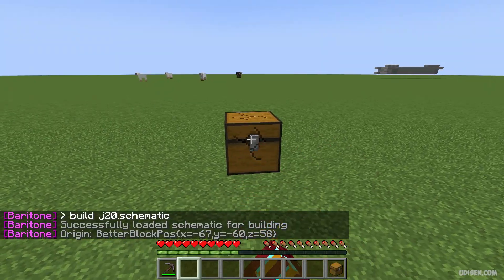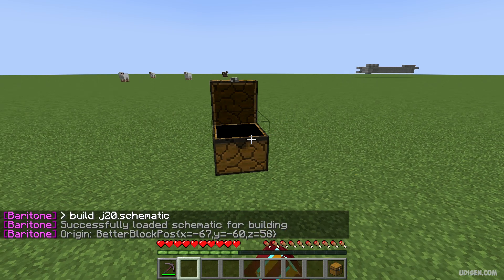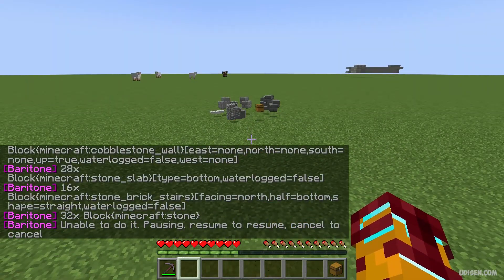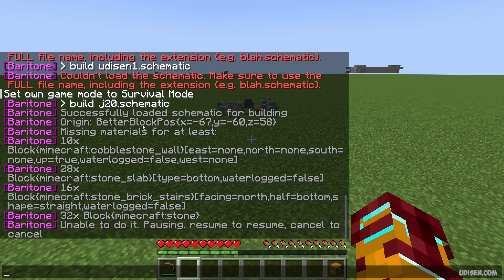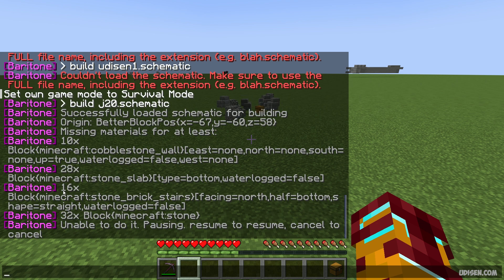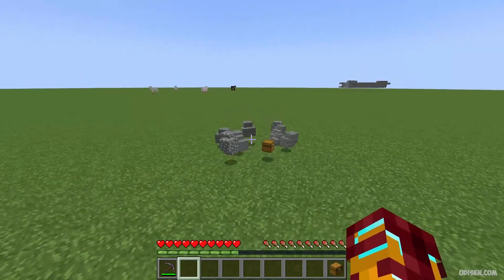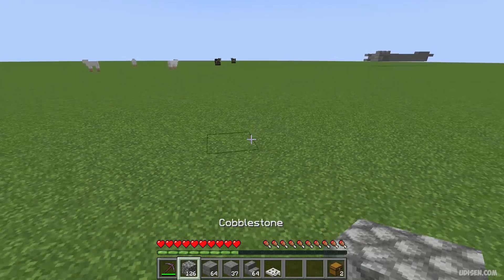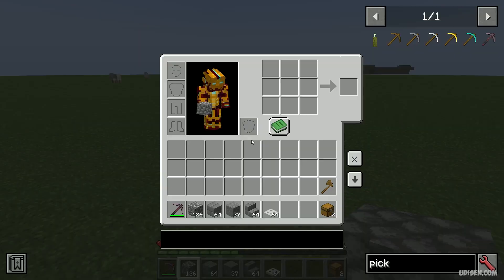After that, pay attention — you must collect resources. In the chat, you will see missing materials: at least 10 blocks of Minecraft cobblestone wall, 28 blocks of stone slab, 16 Minecraft stone bricks, and 32 Minecraft stone. I already collected all this material and placed it in my hotbar.